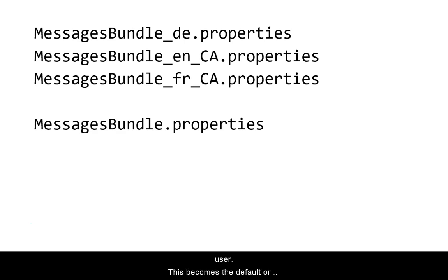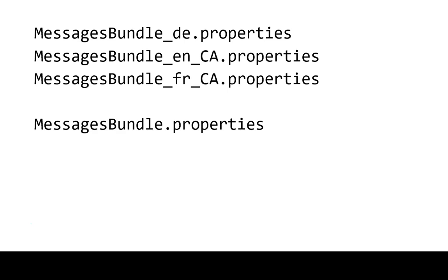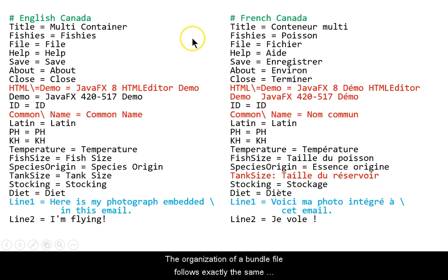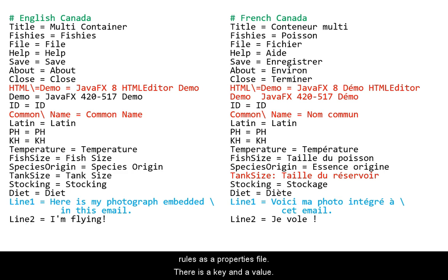There should always be a bundle without a suffix for situations where there is not a bundle for the locale of the user. The organization of a bundle file follows exactly the same rules as a properties file.